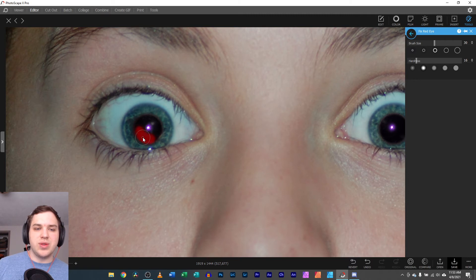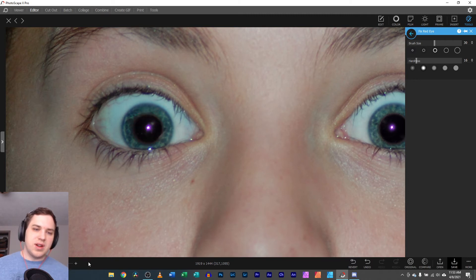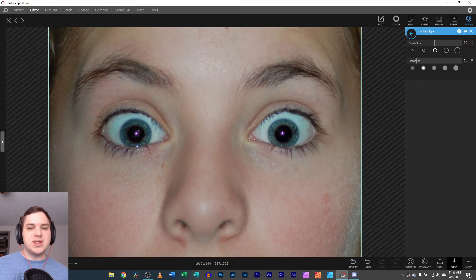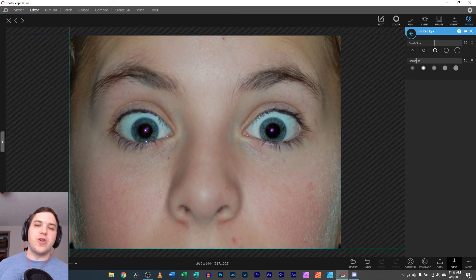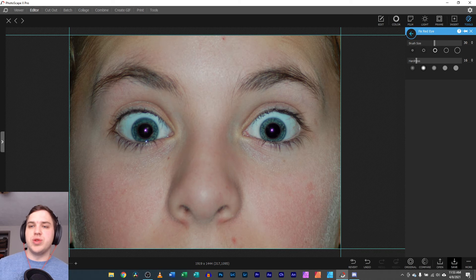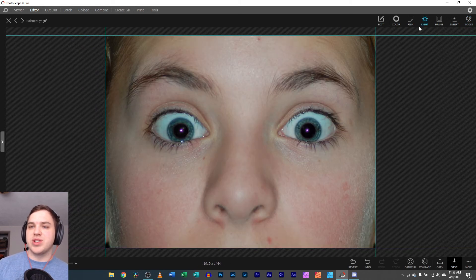And if you don't get it all the way to the edges, you can go back over it again. All right, but let's say you feel like it doesn't look quite right. What would be like the follow-up tool to the red eye reduction?